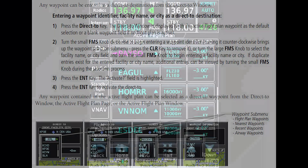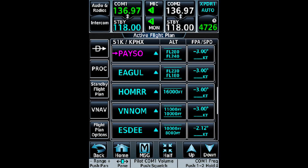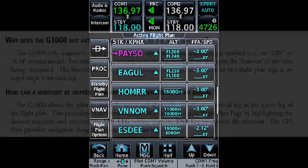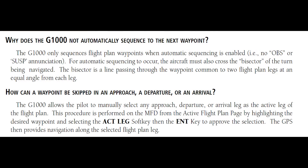For example, if a flyby waypoint is coded as plus five nautical miles, the autopilot will navigate five nautical miles past the waypoint before initiating a turn towards the next.